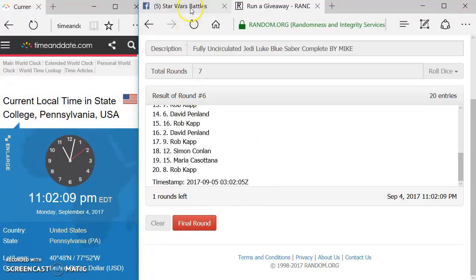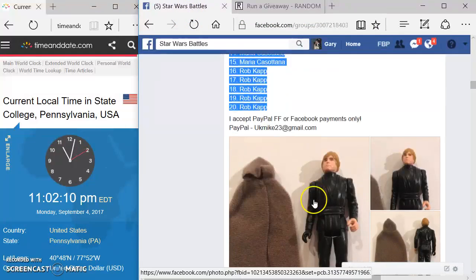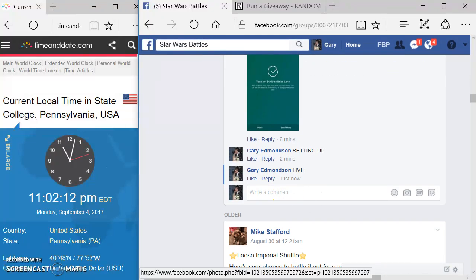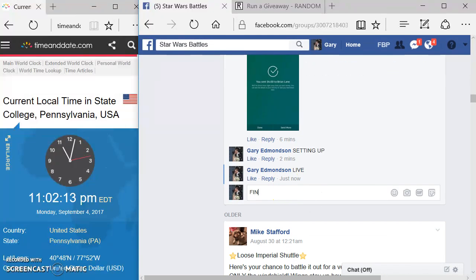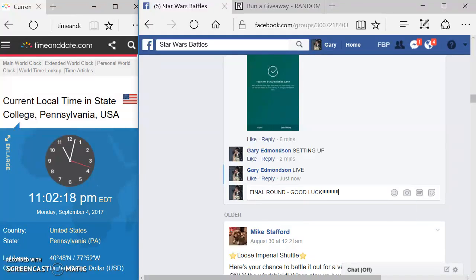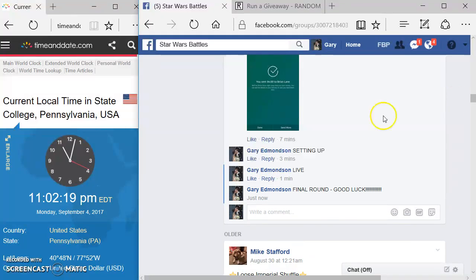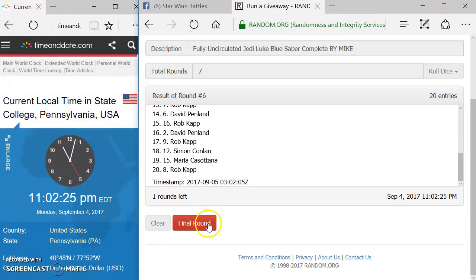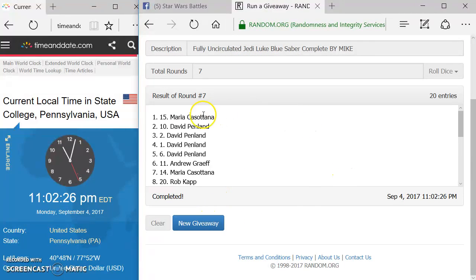We're going to come over here, type in final round. Good luck. And the winner of your Luke Jedi Blue Saber, complete by Mike, is in spot 15. Maria, you're the winner. Congratulations, Maria.